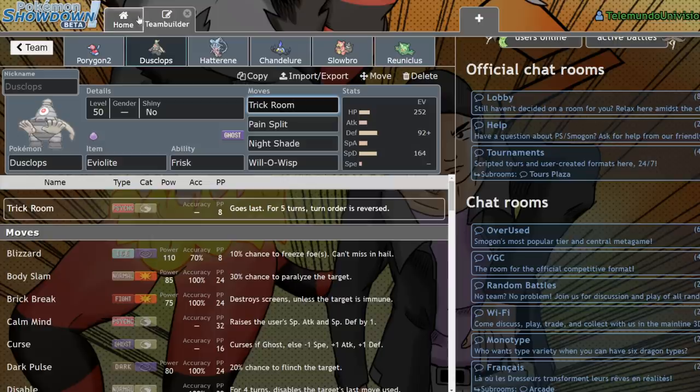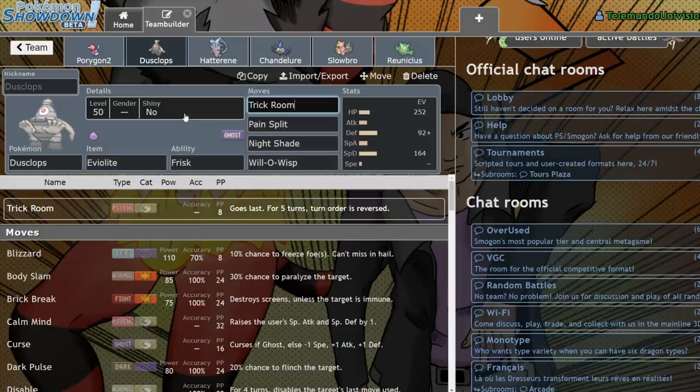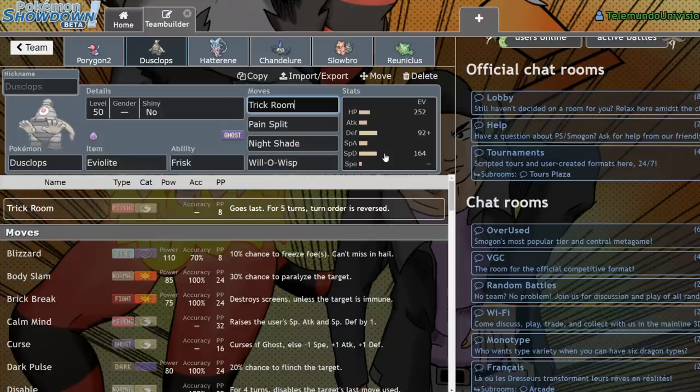So it has very few weaknesses. Ghost is only weak to Ghost itself and Dark, which both of those are pretty common within the format. However, once again, the bulk on this Pokemon makes it extremely difficult to knock out.